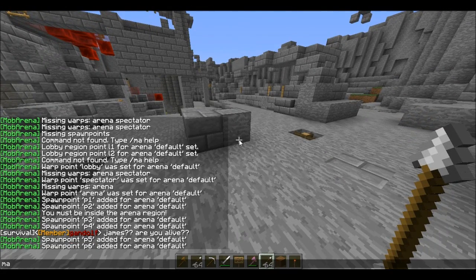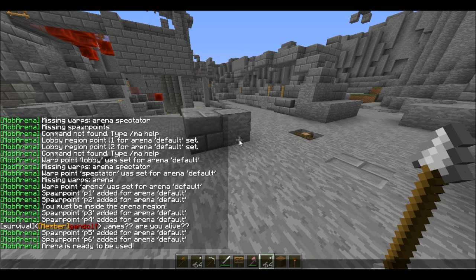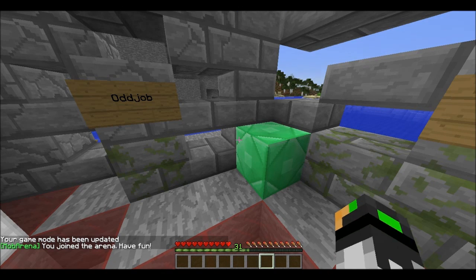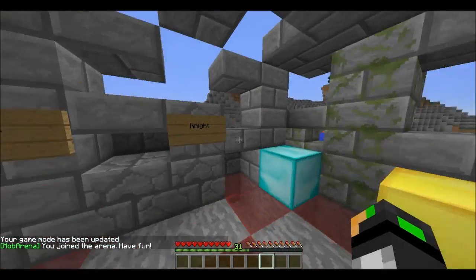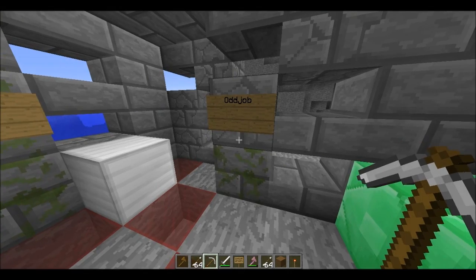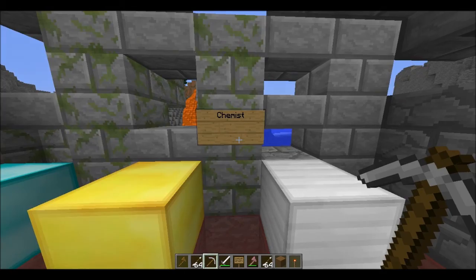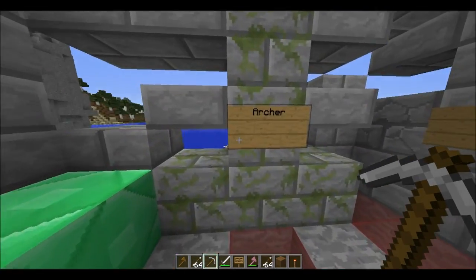So now we're going to do slash ma check. So now the arena is ready to be used. To join the arena you need to type slash ma join, and then it automatically joins the arena. You pick your class. I made a slight error there — you need to actually have the things on the top line for them to work.